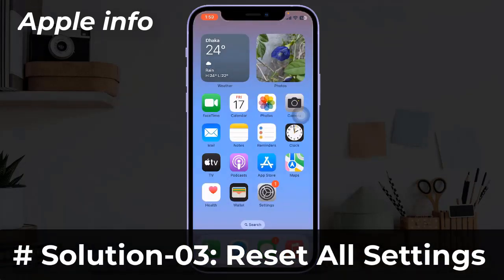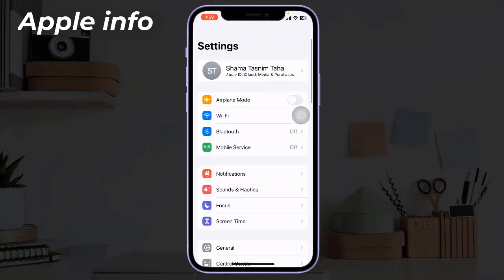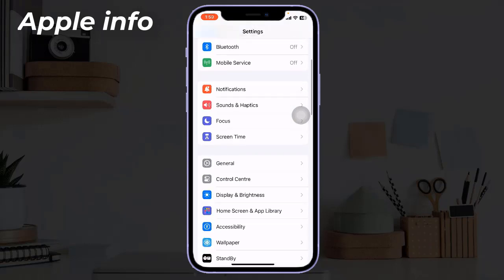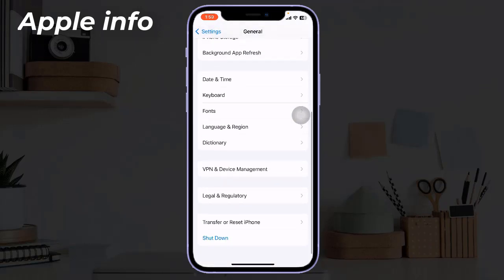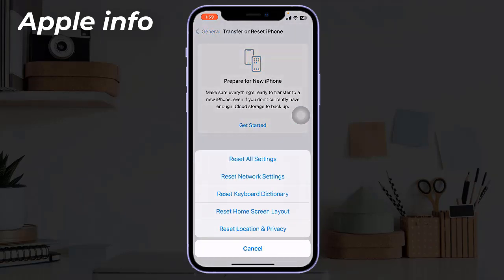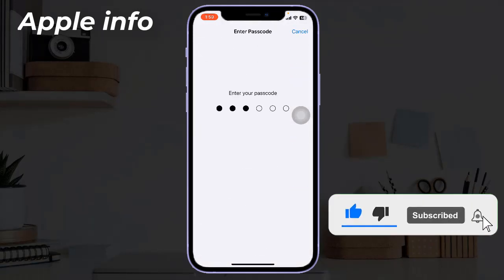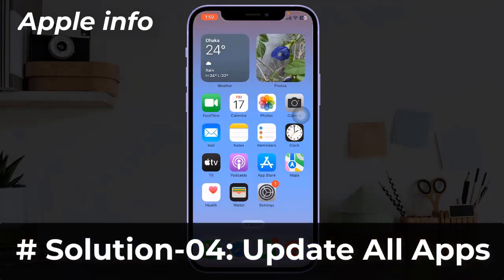Solution 3: Reset All Settings. To do this, open the Settings app, then find and tap on General. Scroll down to the bottom and tap on Transfer or Reset iPhone. Tap on Reset, then tap Reset All Settings. Enter your iPhone's passcode, and in the pop-up window, tap Reset All Settings again to confirm the process.